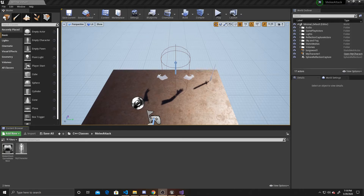Welcome to a Key Smash Studios tutorial. In this video, I'm going to be showing you how to use a trigger box on our sword to determine when an enemy has been hit. This is the final part of a two-video series. In the previous video, we covered using sockets and animations to create a sword slice movement. If you find this video helpful, please remember to like and subscribe.